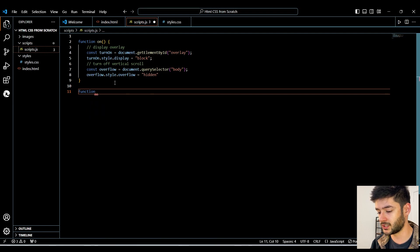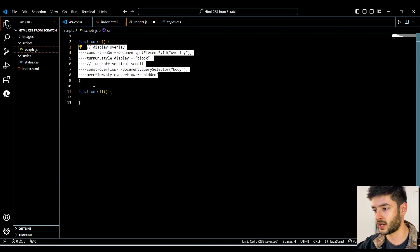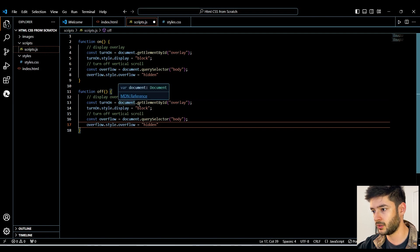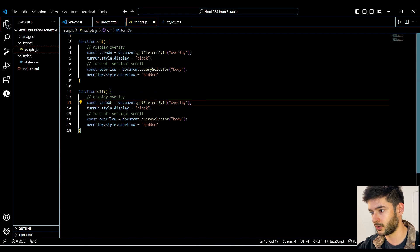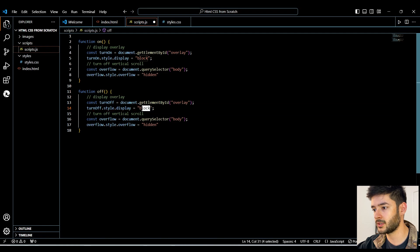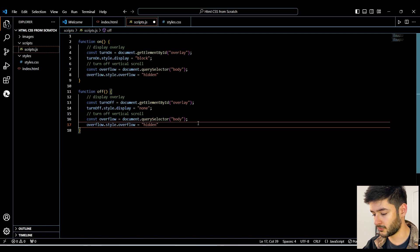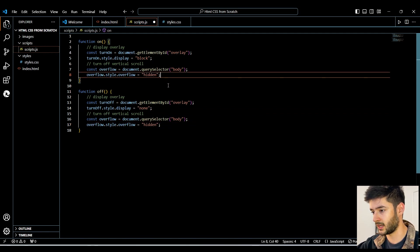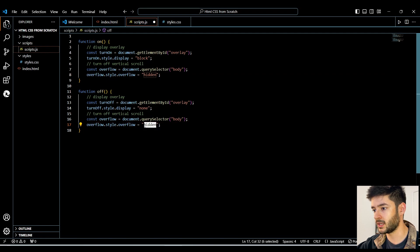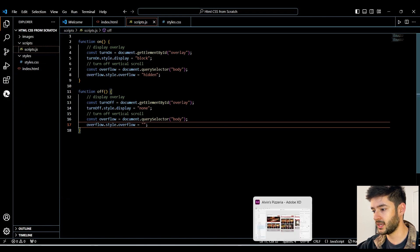Now we need to create our 'off' function. We name it as such and follow the same principles as our 'on' function — basically we copy all that code and change 'turnOn' to 'turnOff'. We change the display from 'block' to 'none', and in our overflow style we leave it blank instead of 'hidden' to restore scrolling. Don't forget to add semicolons.